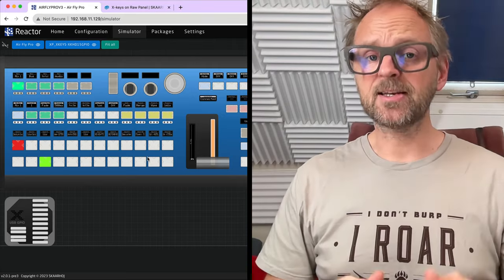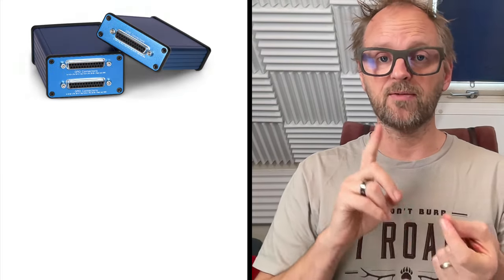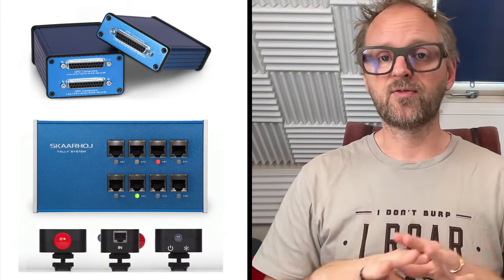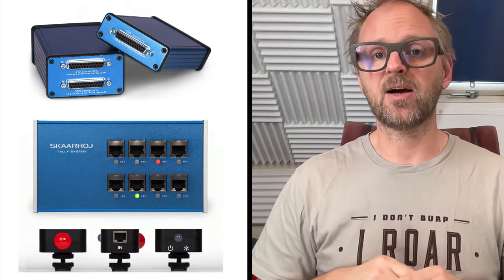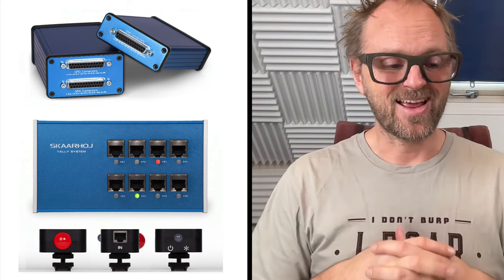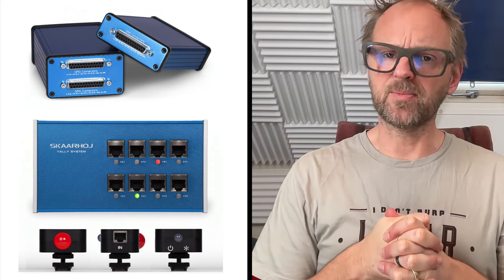All that being said, Skaarhoj have tally solutions as well. They are network enabled. We have Ethernet GPI Link, we have the tally box with tally lamps. So we have full systems that are also easy to integrate. We're just giving you options. And that's what we think is very important to you guys, because there are so many personal preferences on how to set up and run video productions. So we want to be a part of that. We want to invent the future of live production control, and this is some of the steps we are taking in a direction that sets you free to do things your way.